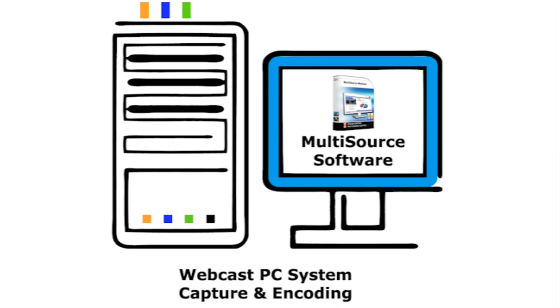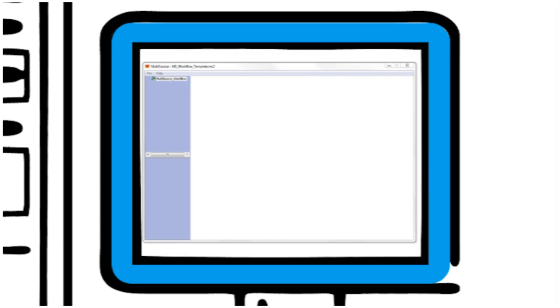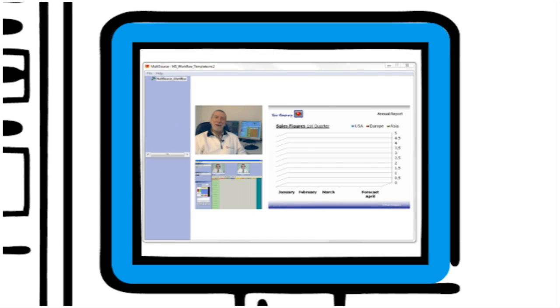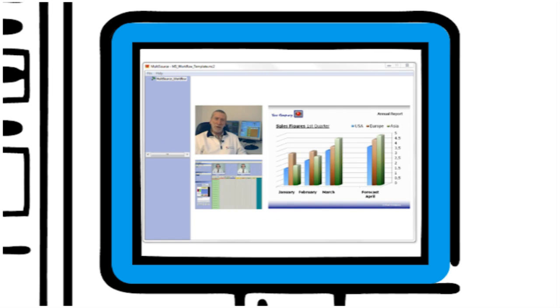The multisource software is started and by using a template which was made in the multisource design tool, the three signals are then bundled together and exported as one synchronized live video stream.